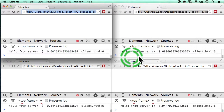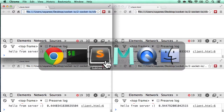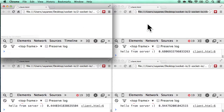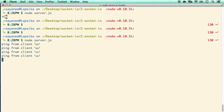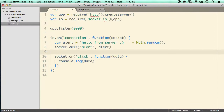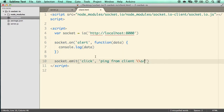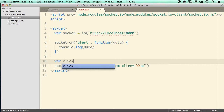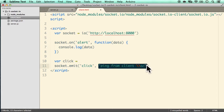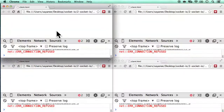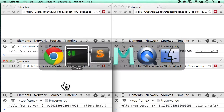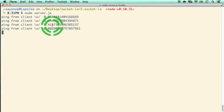Restart the node server. The clients reconnect and show their random hello messages. Refreshing all four clients produces four 'ping from client' messages in the server console. We also add Math.random() to the client ping so we can distinguish which client is sending — we can now see four different random values arriving at the server, confirming four distinct clients.